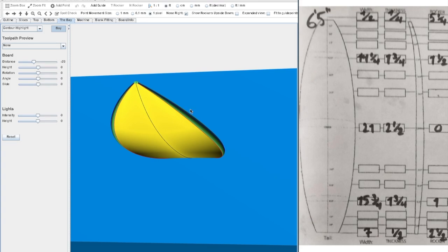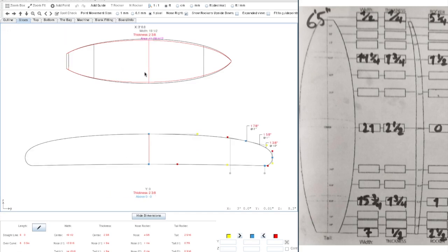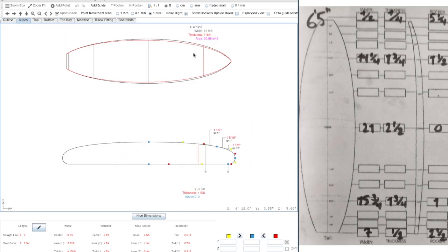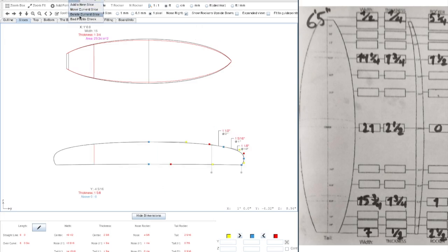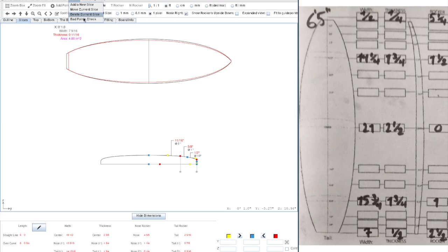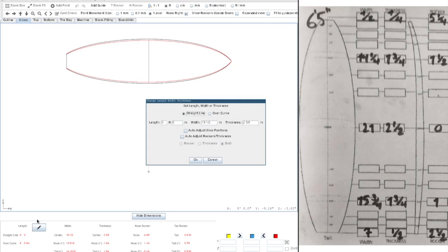To start off, there are a few things I like to do. The first one is to go to the slices and use our center slice as the reference. We delete all the other slices. They will just be distracting for now.